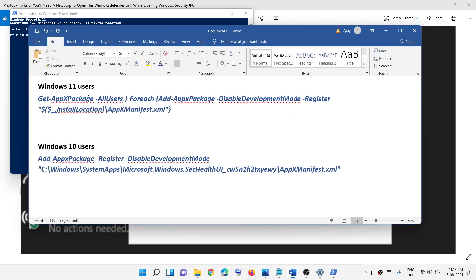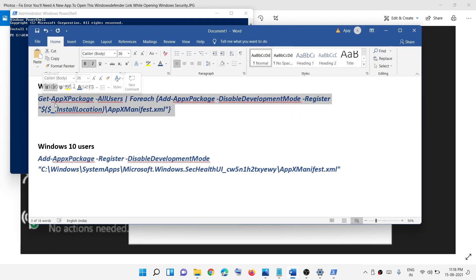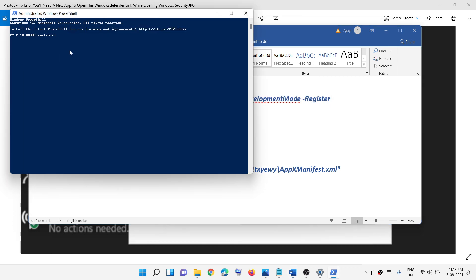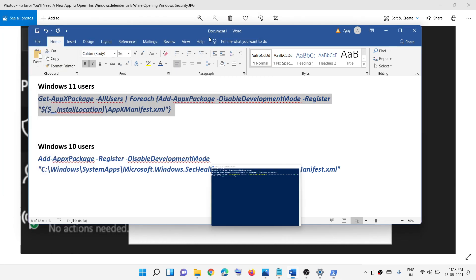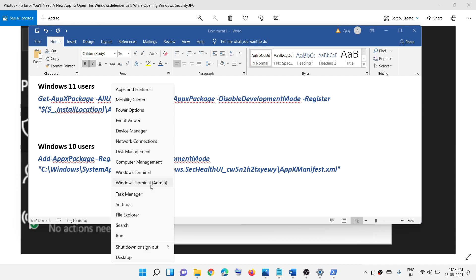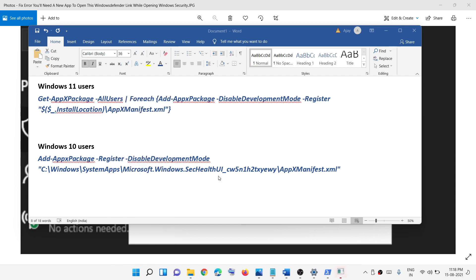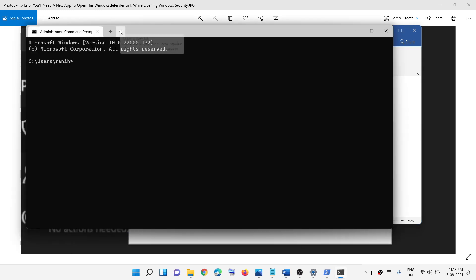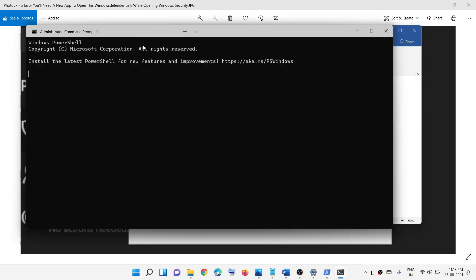Copy the first command — if you are a Windows 11 user, go ahead and run this command. Paste it into PowerShell and hit the Enter key. You can also open PowerShell via the Start menu: right-click the Start menu, click Windows Terminal (Admin), click Yes to allow, then from the drop-down select Windows PowerShell and paste the command there.